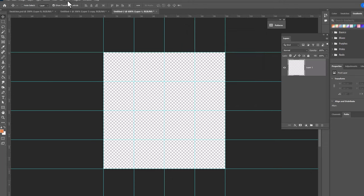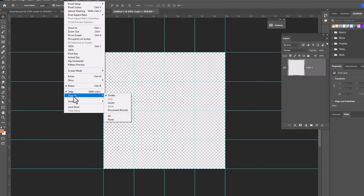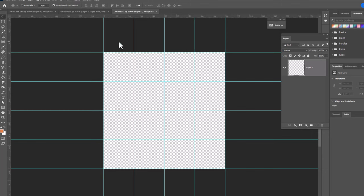We also want to make sure View, Snap To, Guides is on. Alright so now this is going to work very nicely.